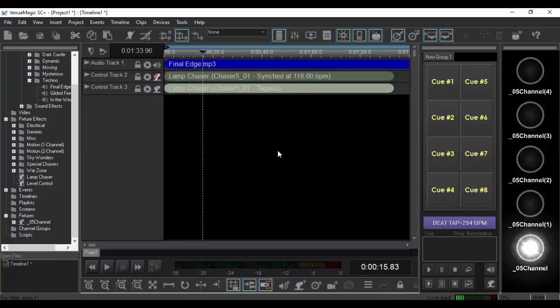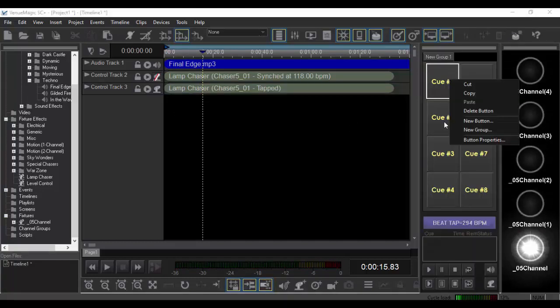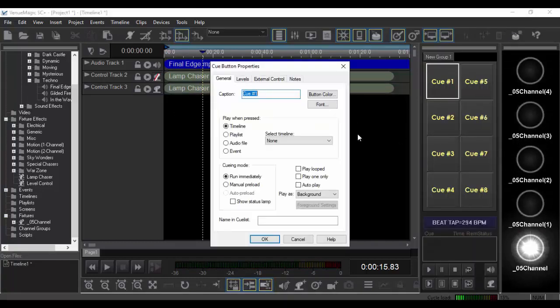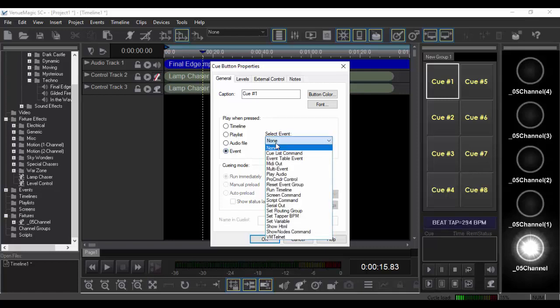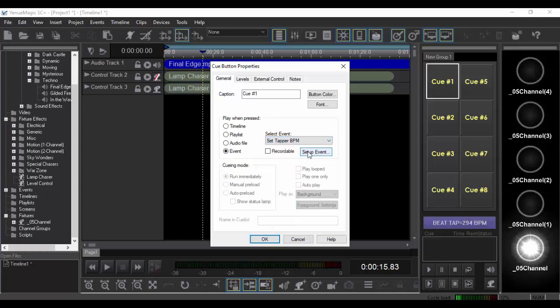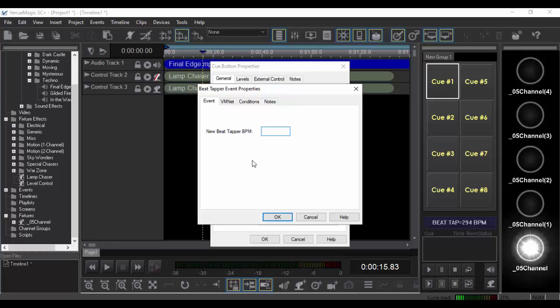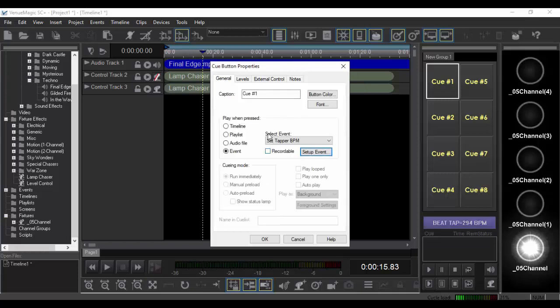Awesome, right? Well, it gets even better. Because with the beat tapper, I can just go ahead and go over here, make a couple of cue buttons, and I can select an event. We can get the set tapper BPM. And just pick whatever you want, 30, 60. Let's set it at 299. Nice round number. I'm just kidding, I won't do that to you. Let's just call it 60 BPM.